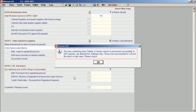The rows containing the value 'delete' in the action column, once processed, will have the invoices successfully deleted from the GST website and from the software also. Those rows are exported to an Excel file which is kept open — please check.